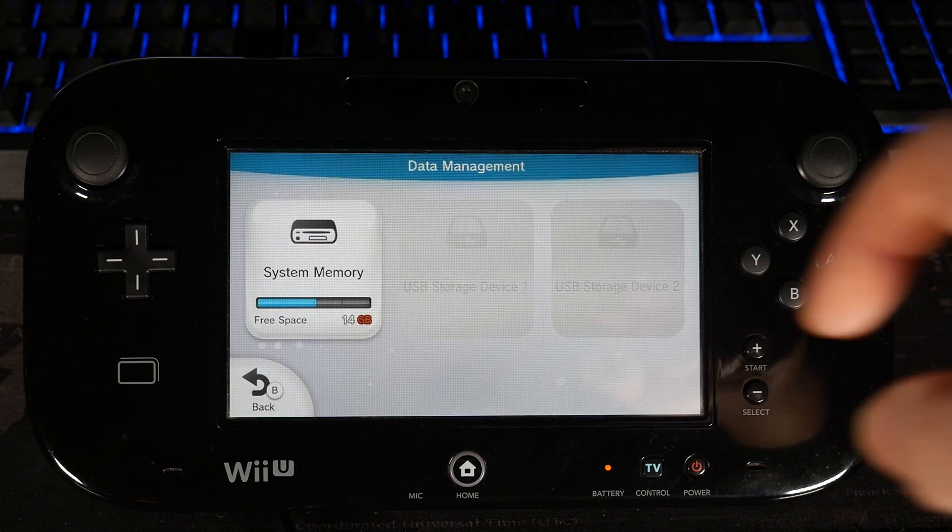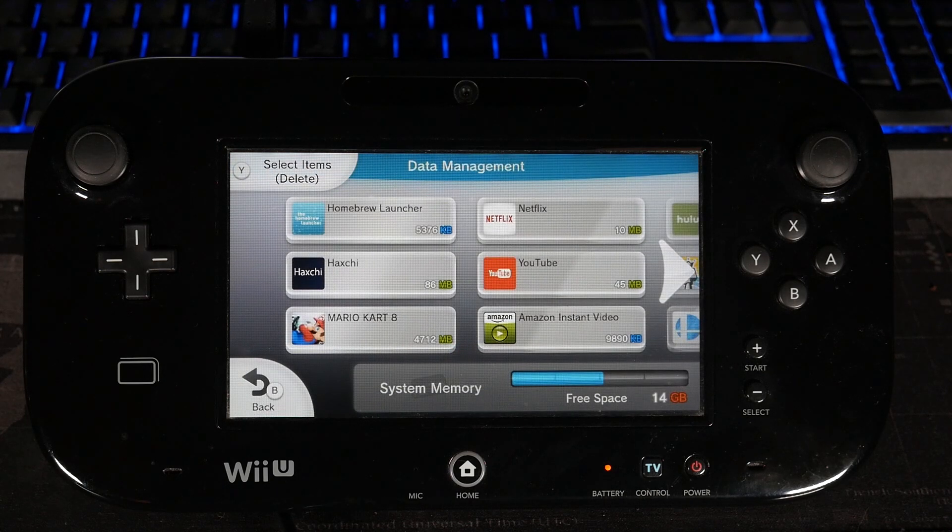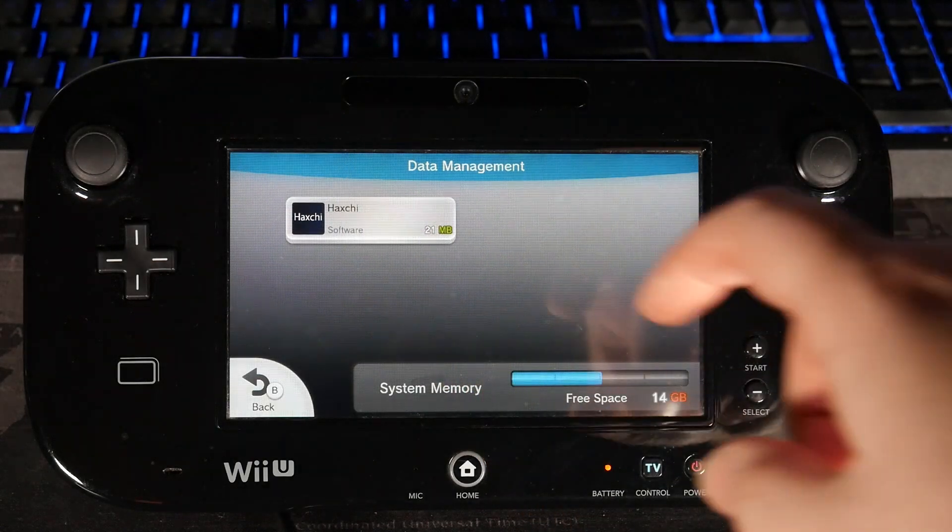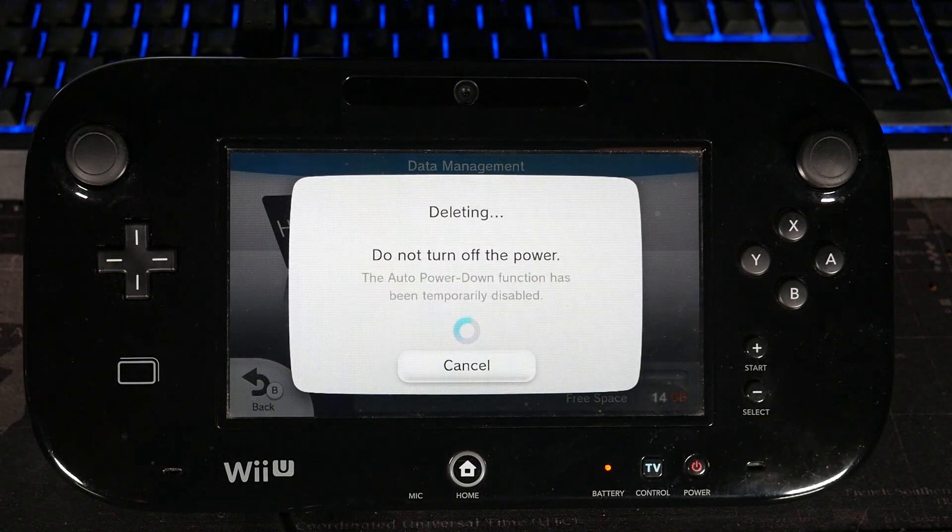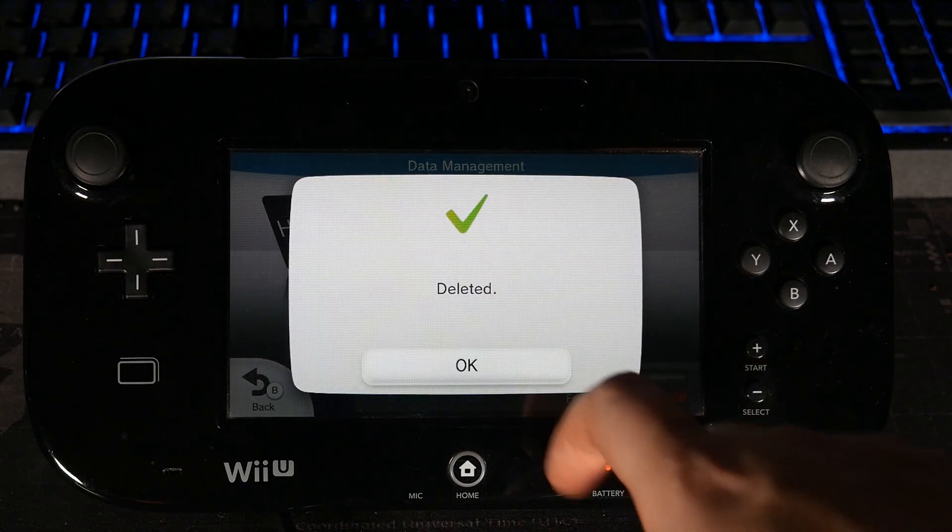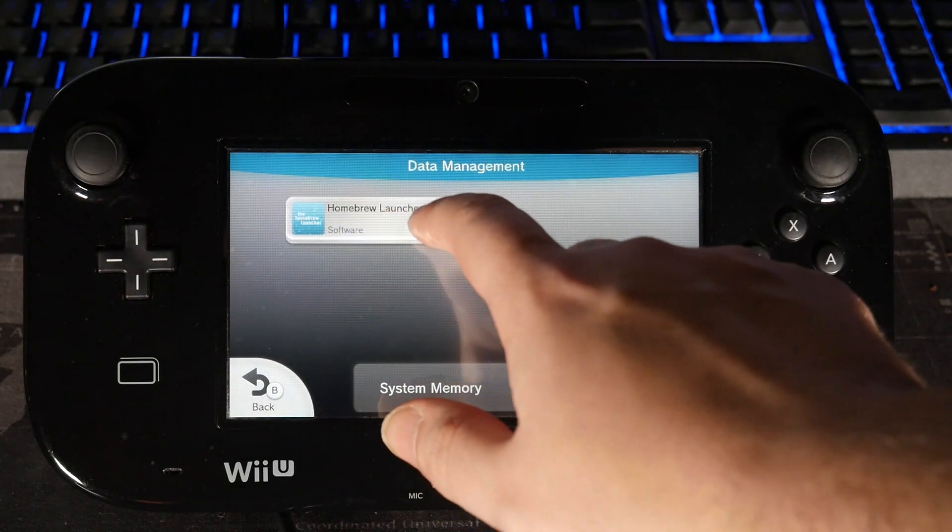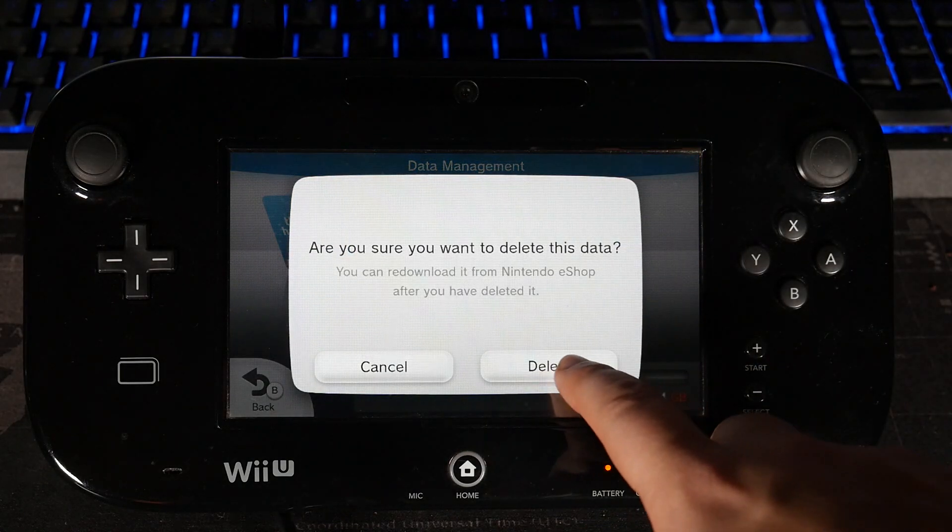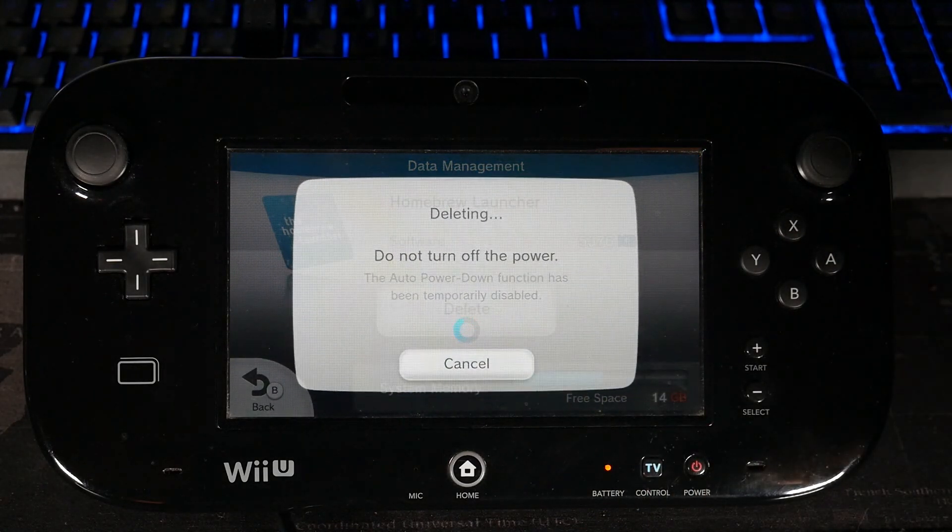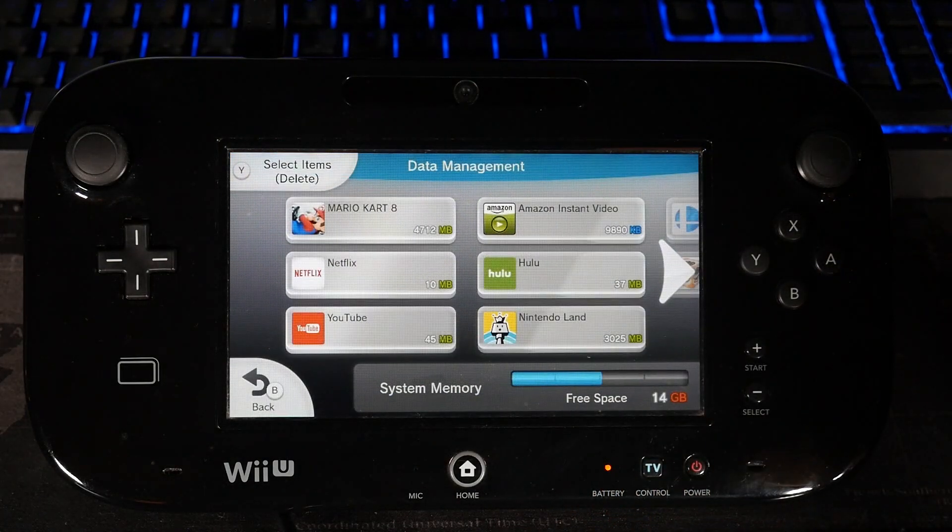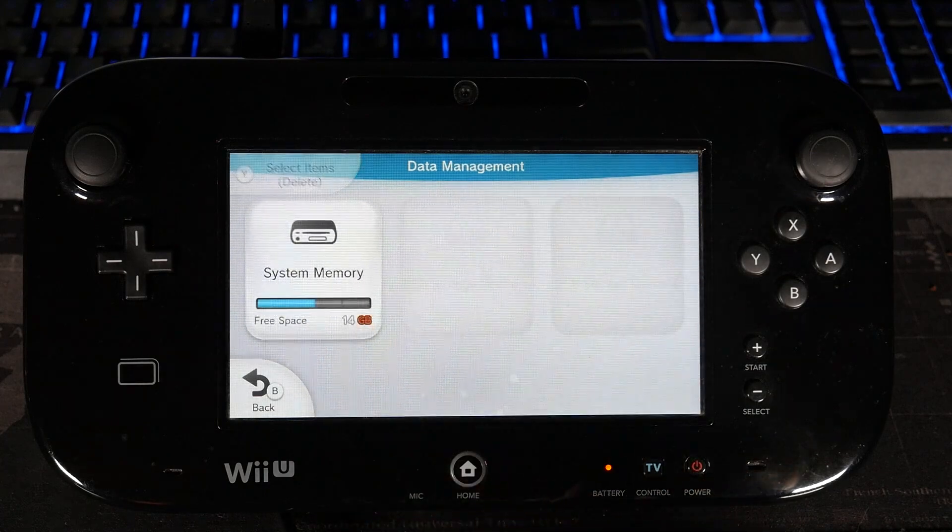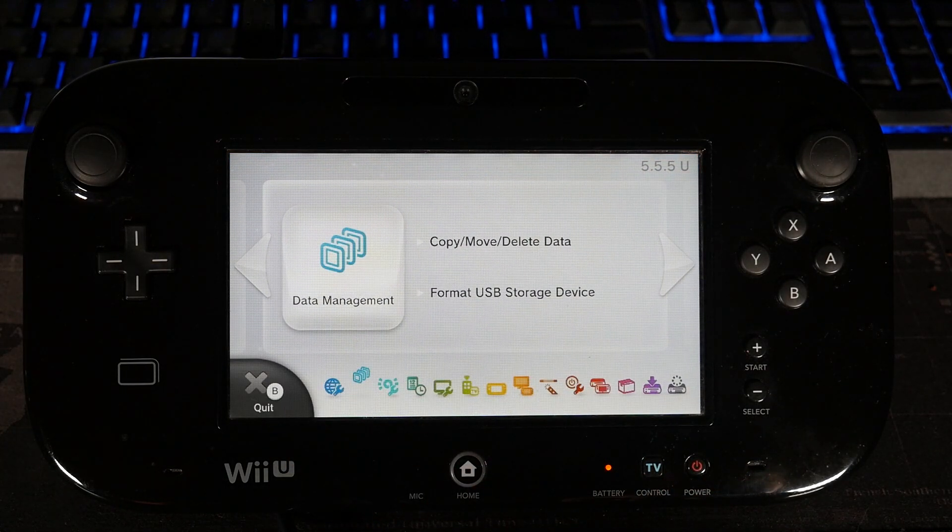Go to system memory. And from here, you're going to see the homebrew launcher channel and Haxchi. So we just want to get rid of both of them. Let's start with Haxchi. Click it, and delete. It's really as simple as that. The next thing we're going to do is the homebrew launcher channel. And that's done. And honestly, guys, that's it as far as clearing Haxchi out of here. So let's move on with the Teramisu install.